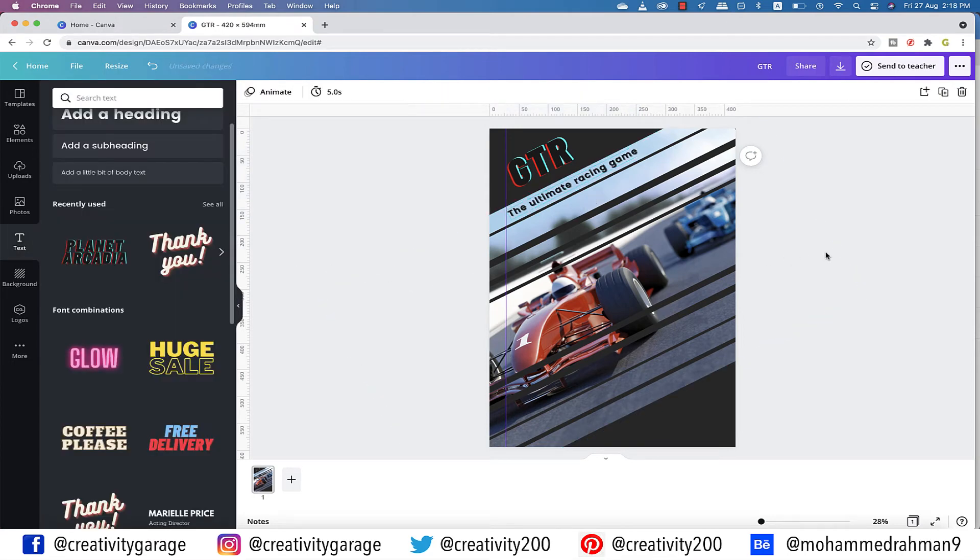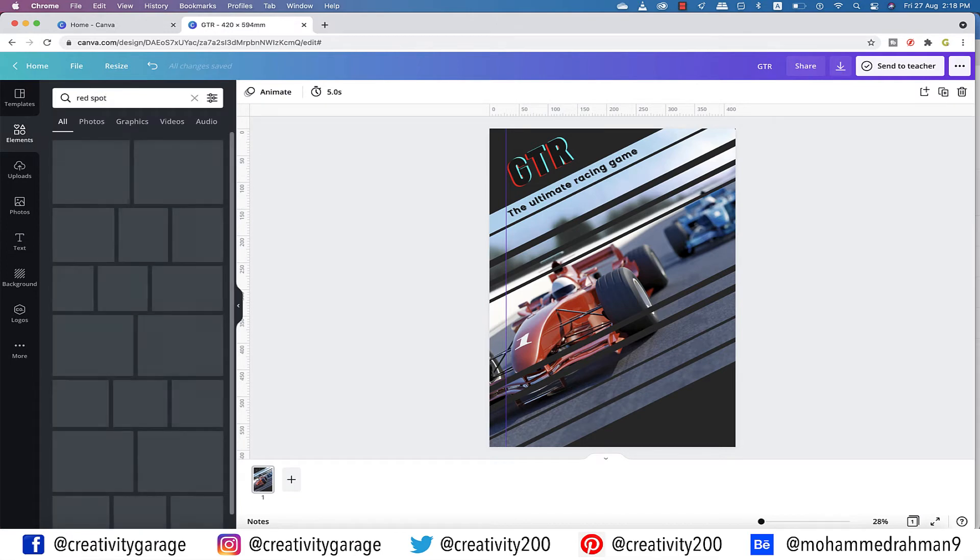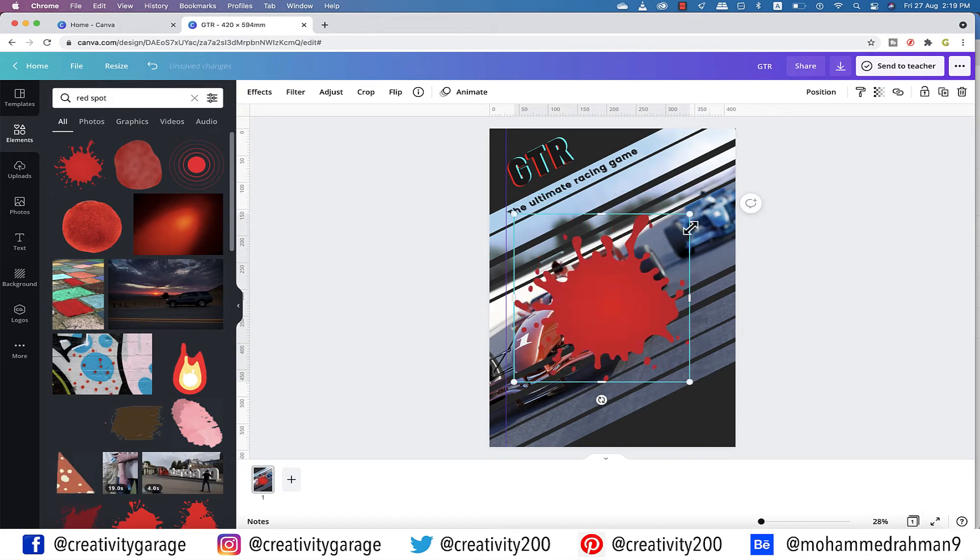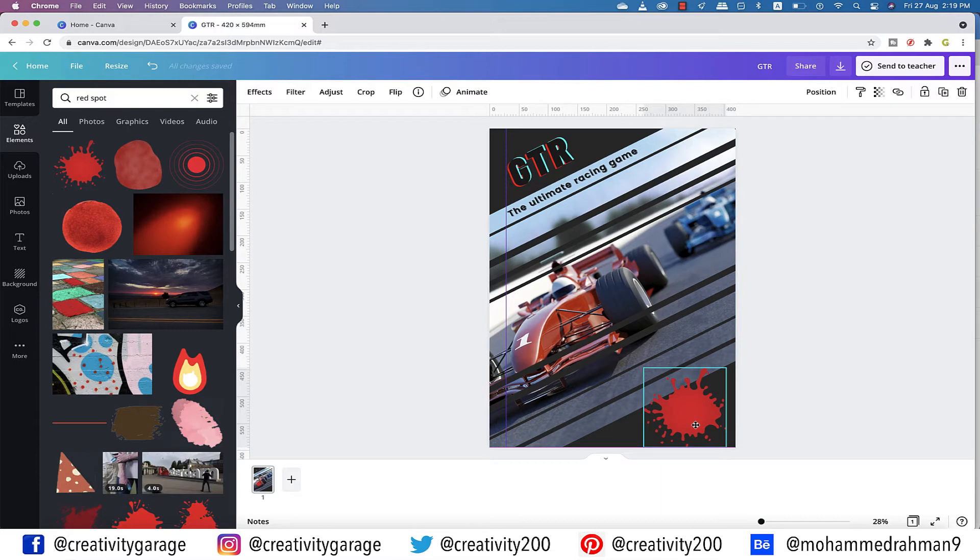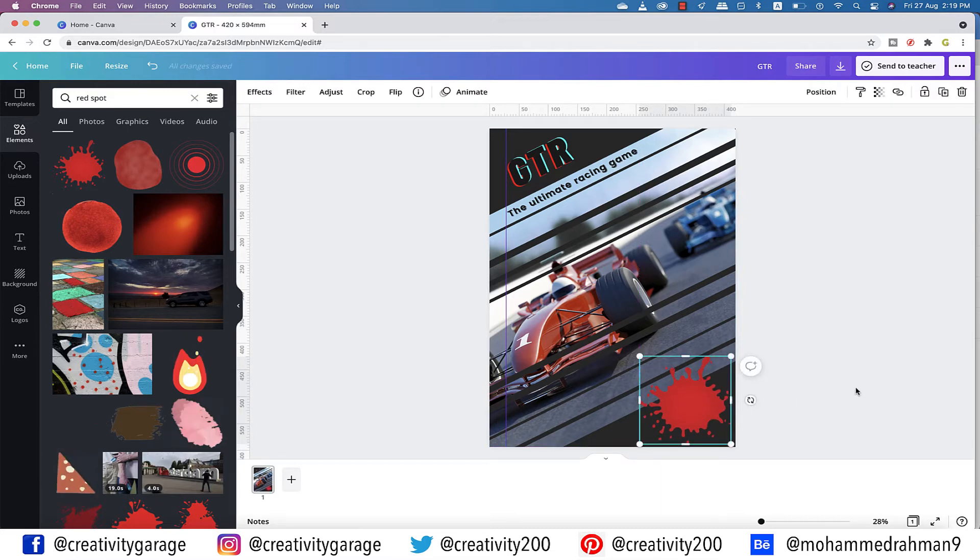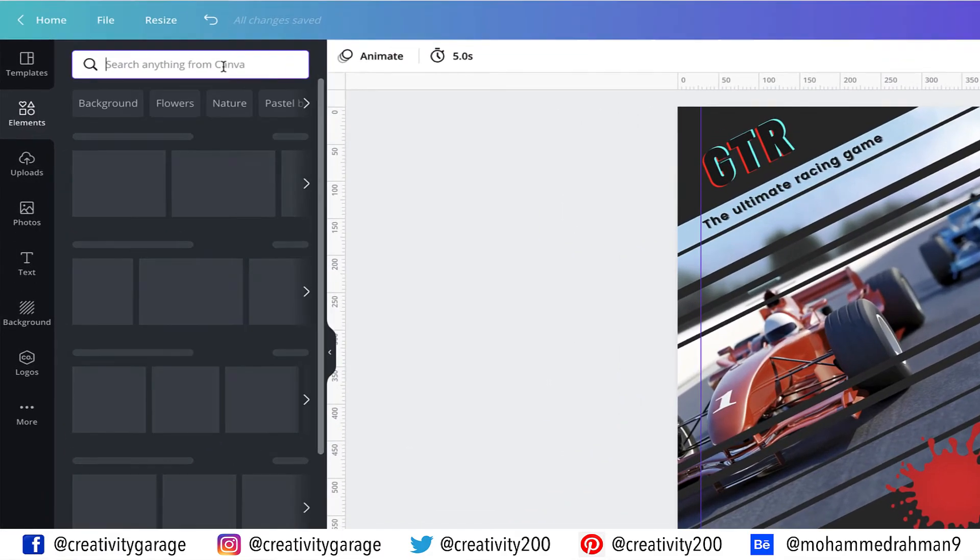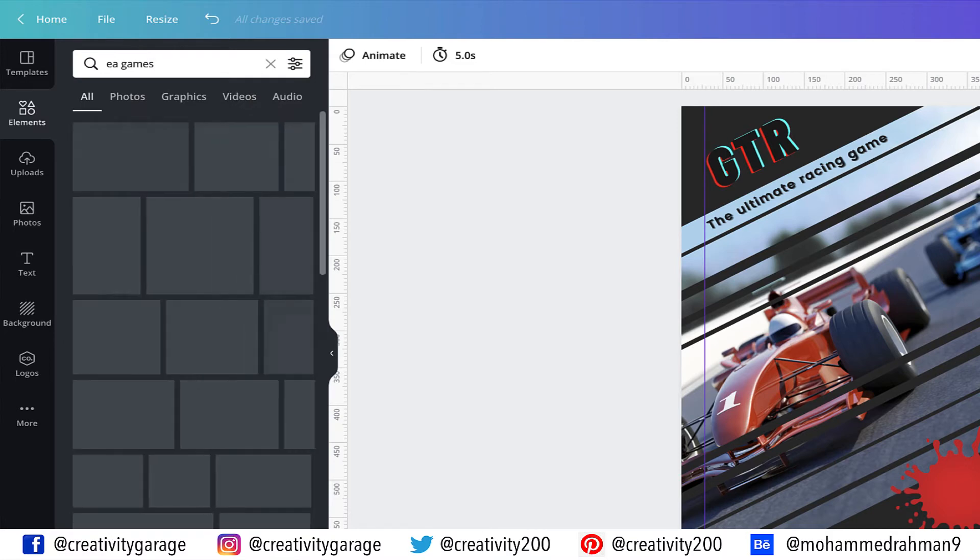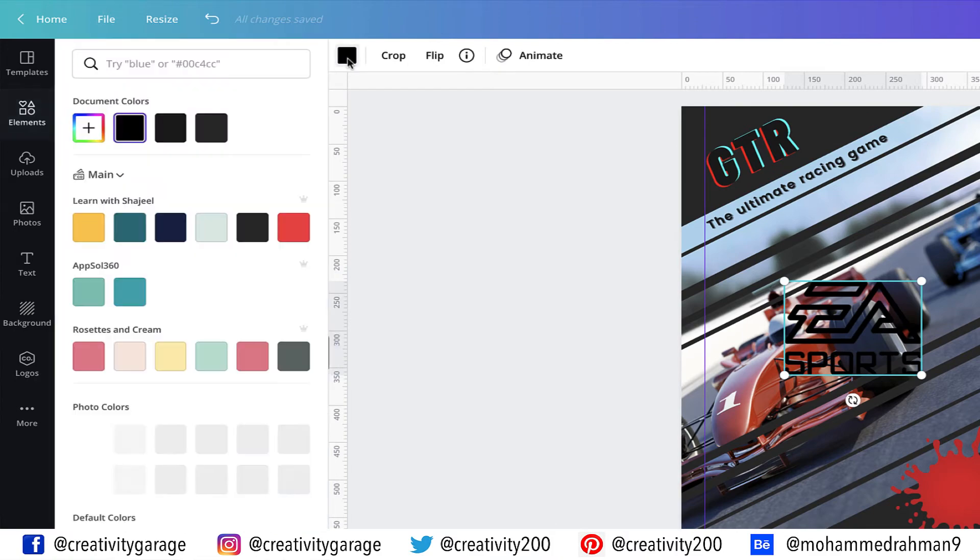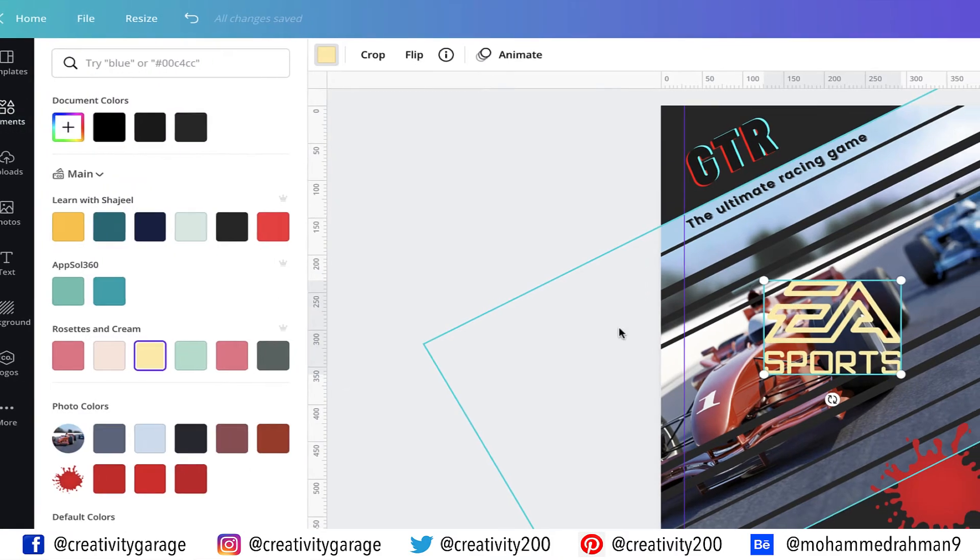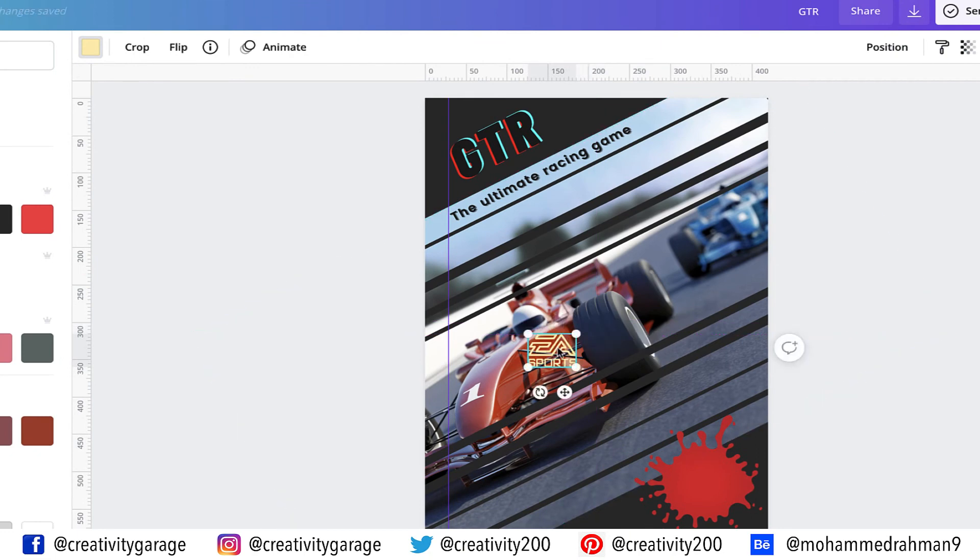Now let's get back to the elements tab and type in red spot. Let's pick this one and reduce the size, and then place it at the bottom right corner. Now I need to place a logo on top of this red pad, so under elements tab, let's type in EA Games. We've got a few options here, so let's pick this one. Go to the color picker and change the color of the logo to a shade of yellow. Let's resize the logo and place it on top of the patch.